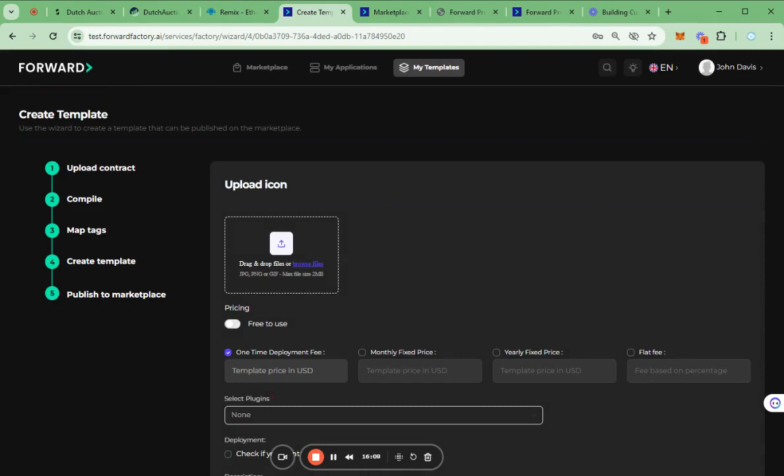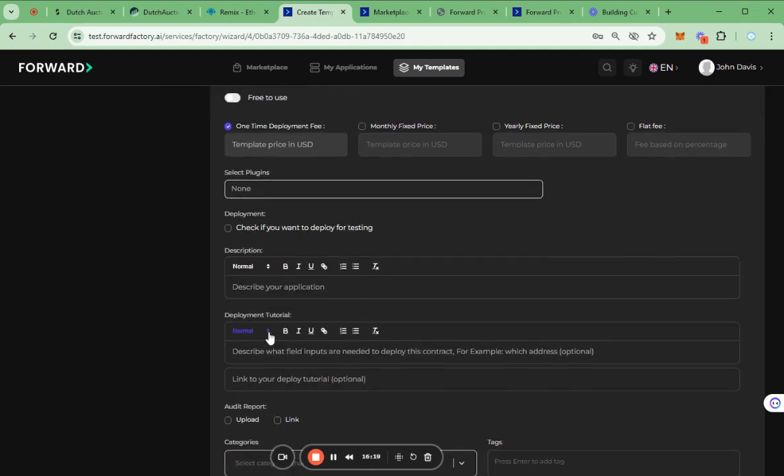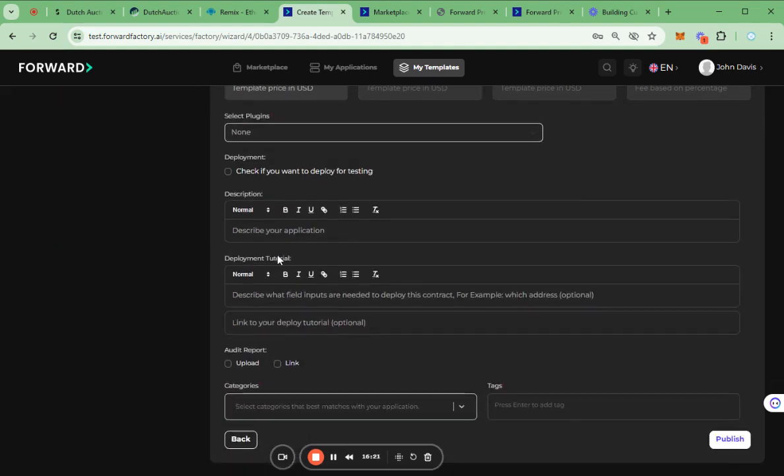The final step is to publish a template to the marketplace. On this page, we need to add some details of the template such as icon, feed, description, deployment tutorials, etc.